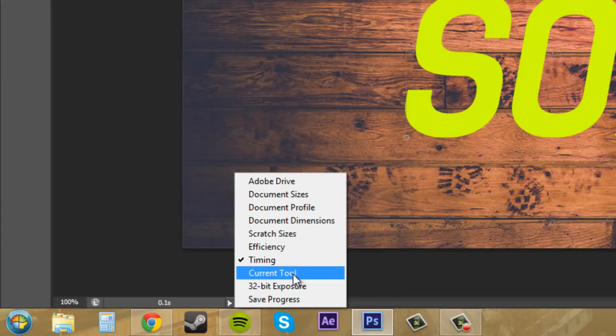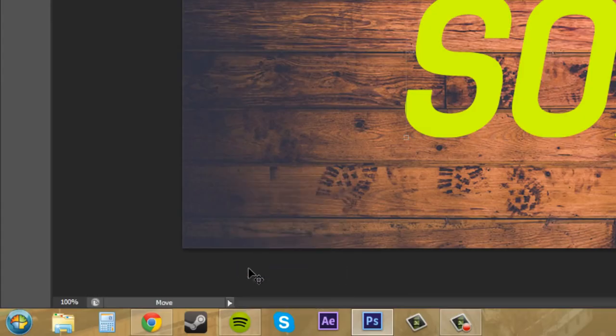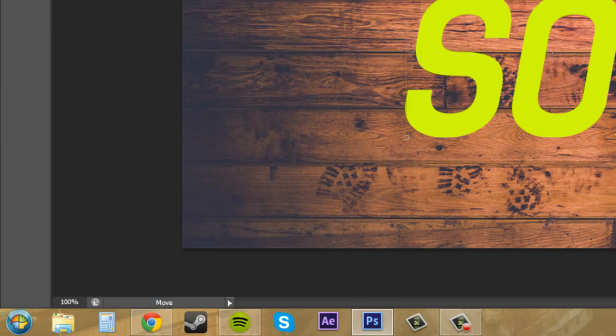So we'll go to Current Tool. And when you click on your different tools here, it's going to tell you the name of your tool down there at the bottom, which is pretty nice.